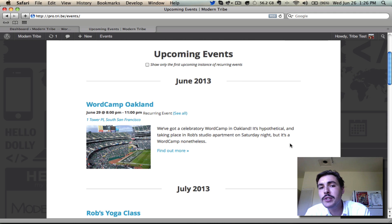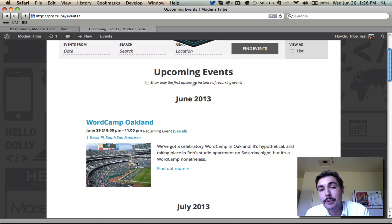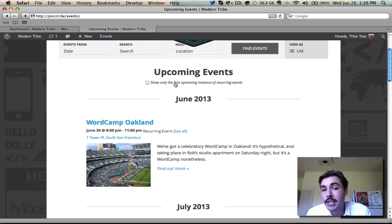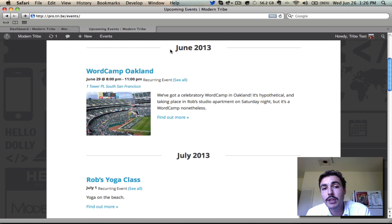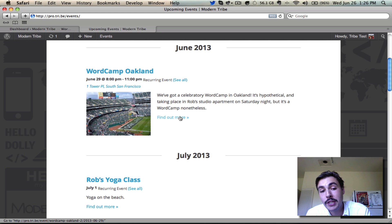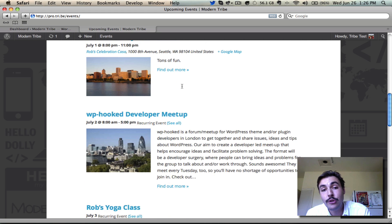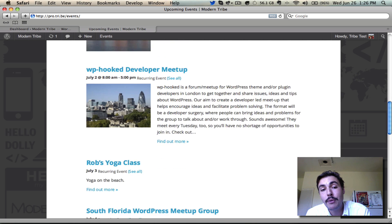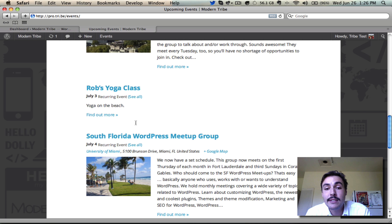Let's look at list view. List view existed in 2.x, so we didn't reinvent the wheel — we just gave it a facelift. We get the upcoming events header with the option to show only the first instance of recurring events. Checking that would show only the first upcoming instance of each recurrence pattern. Down in the actual event list, we lead with month headers, the event title, when it's taking place, and a tooltip for recurring events. We have the venue page if running pro, and the description with a link into the actual entry. Featured images are nicely scaled and shown on the side.